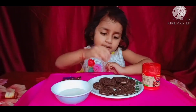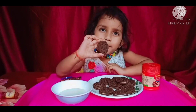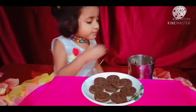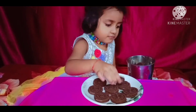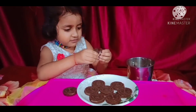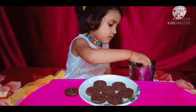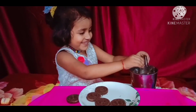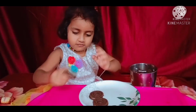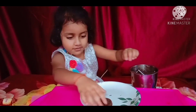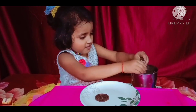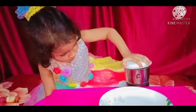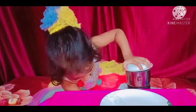Hello friends! I want to make an oreo biscuit. Oreo biscuit is good. I am going to make an oreo biscuit.